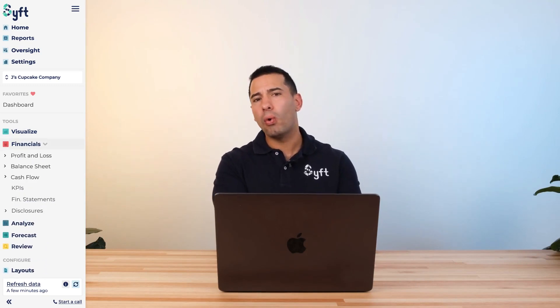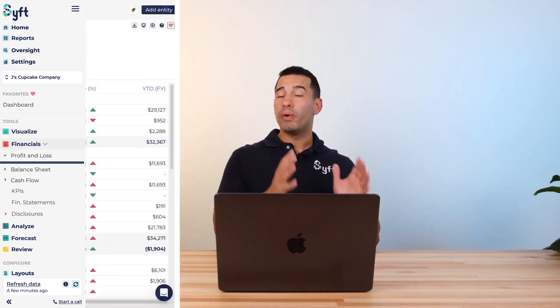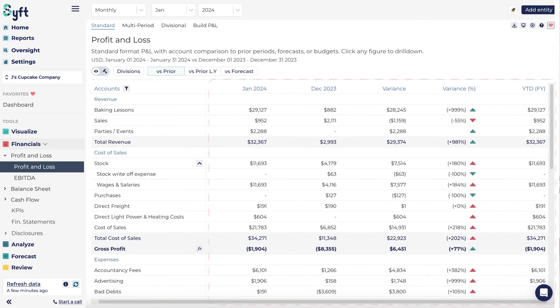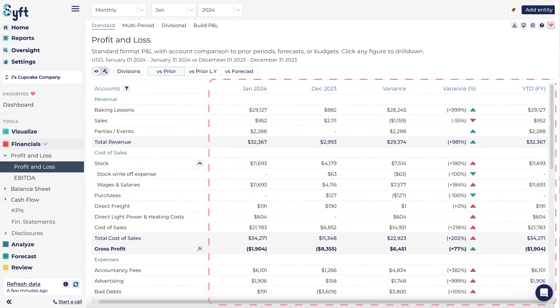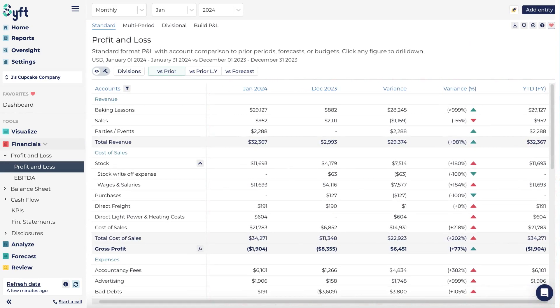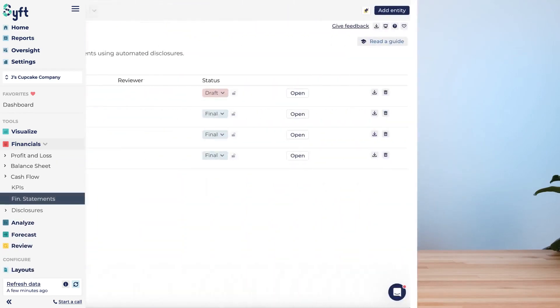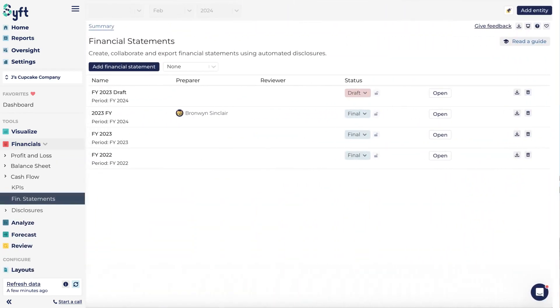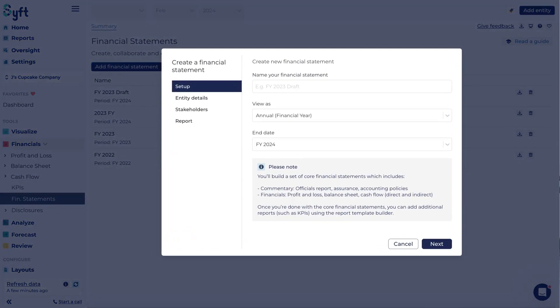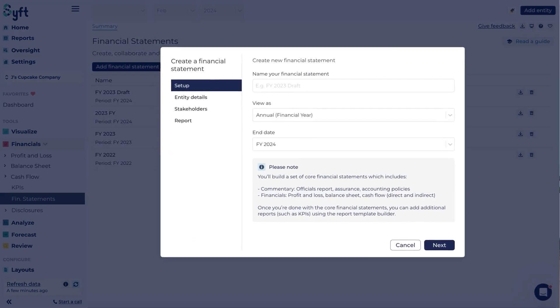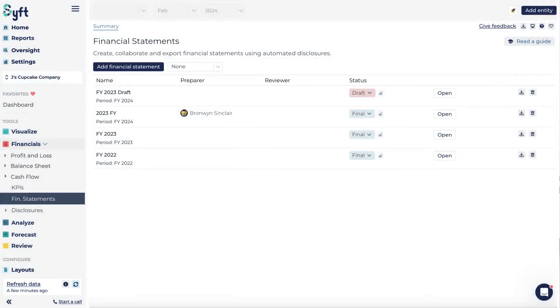Below Visualize, we have the Financial section, which features your core accounting statements like your profit and loss, balance sheet, and cash flow statements. Within these tools, you can customize the columns and segment the data or compare it to budget or forecast. You also have a financial statement drafting tool that will help you draft annual, quarterly, or half-yearly financial statements for your entity.